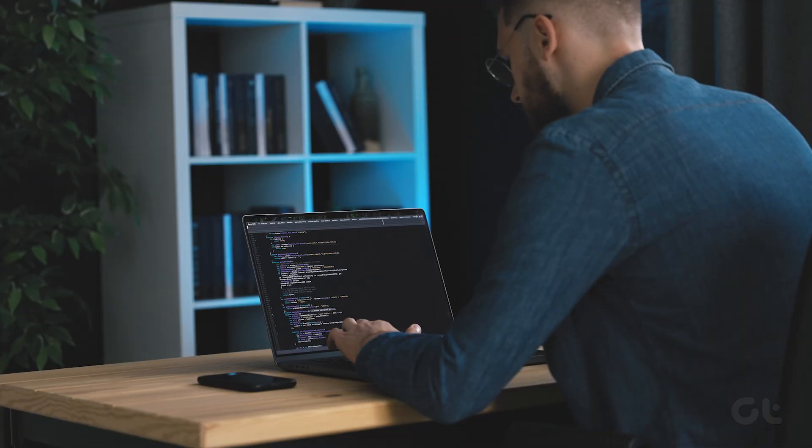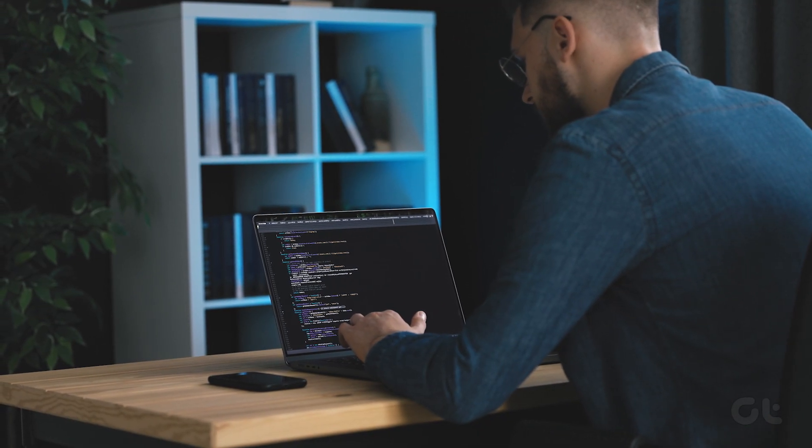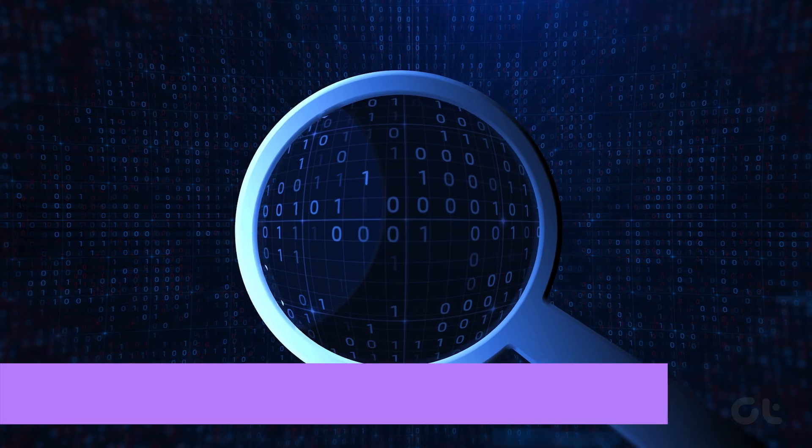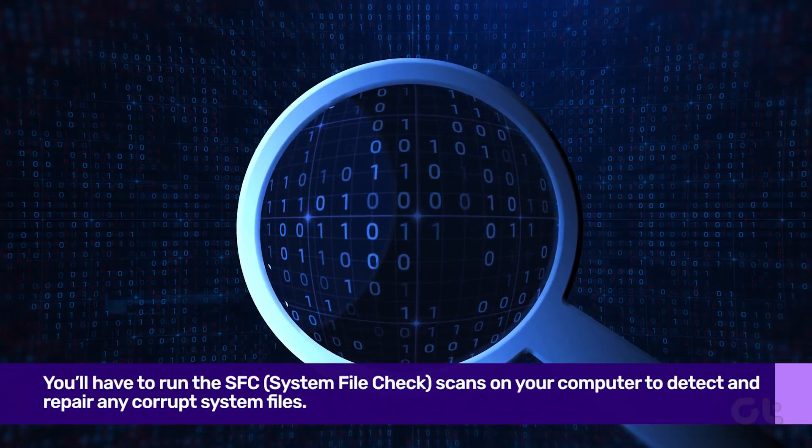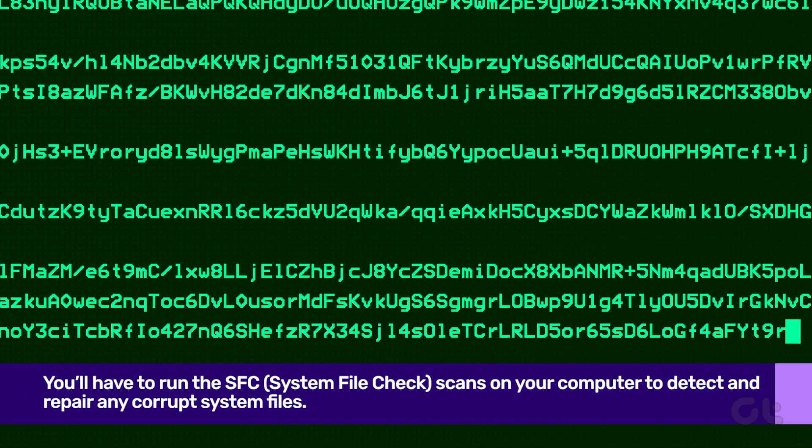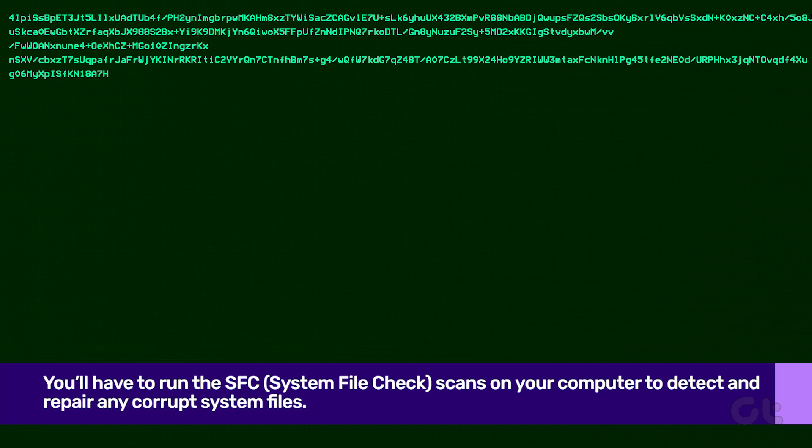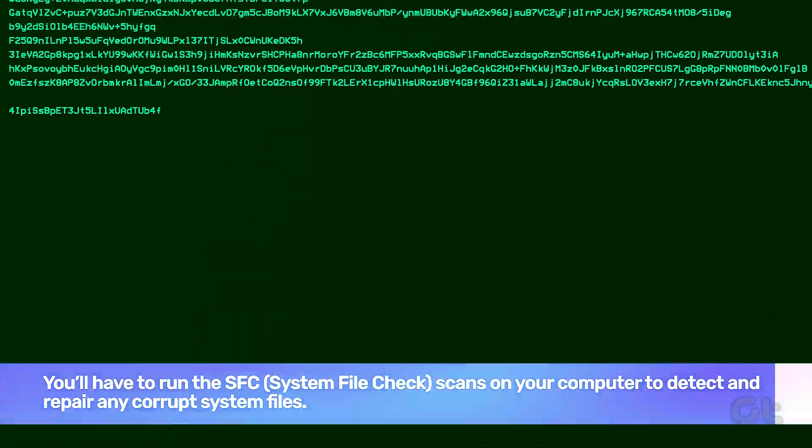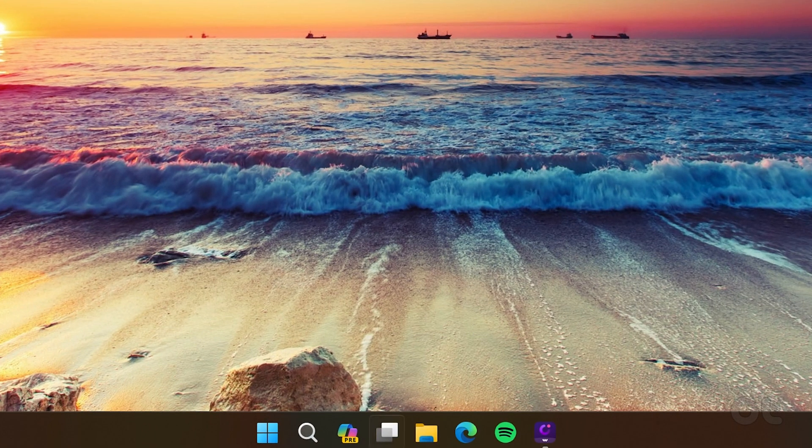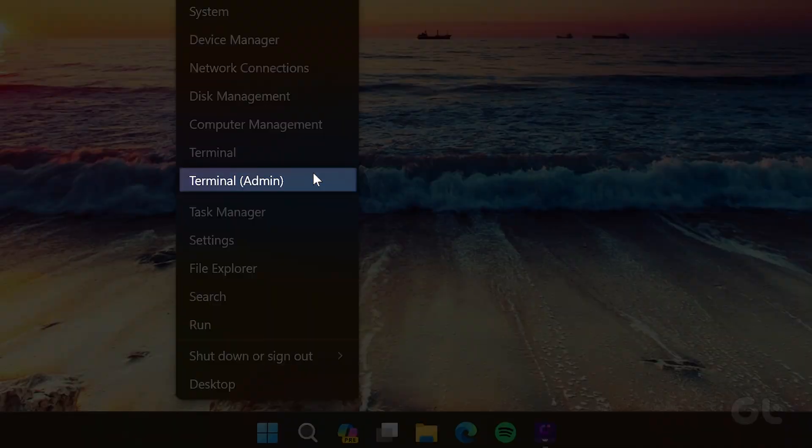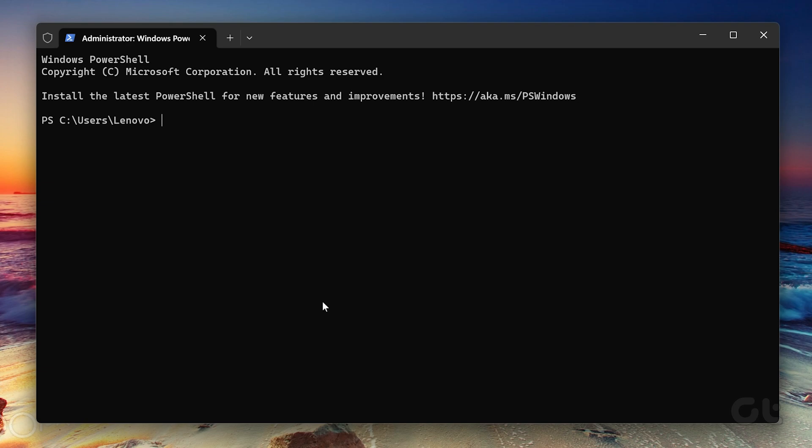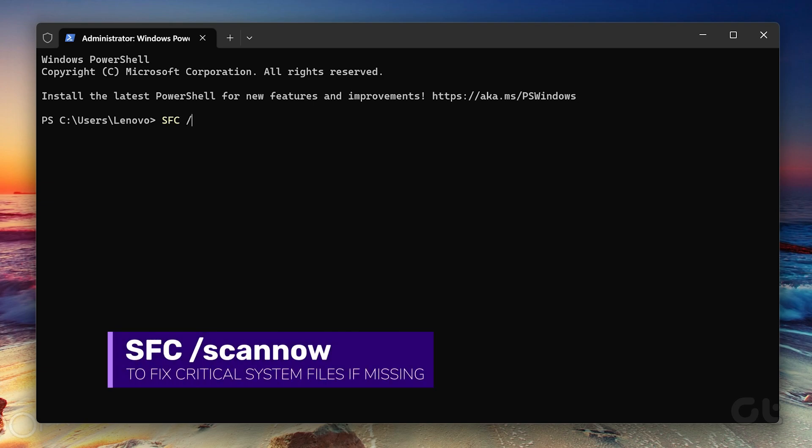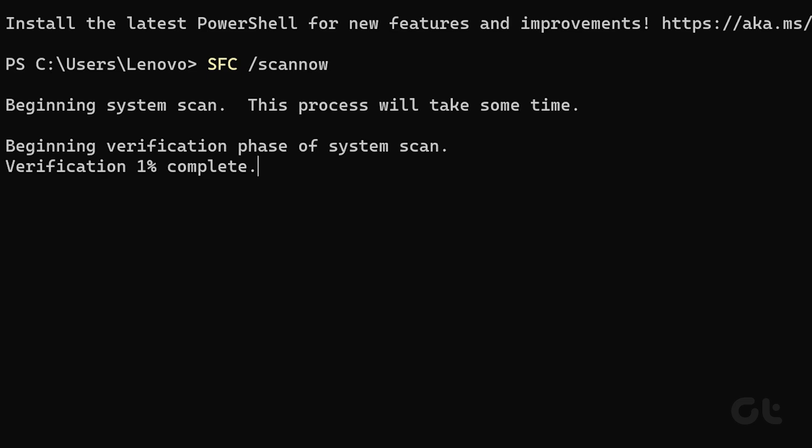Another possible cause of this error is corrupt system files. In that case, you'll have to run the SFC scans on your computer to detect and repair any corrupt system files. To do that, press the Windows key plus X to open the power user menu and select terminal admin from the list. Now type the following command in the console and press enter. After the scan is complete, a message will appear indicating whether or not it found any problems. You'll also get instructions to fix errors if there is a problem.